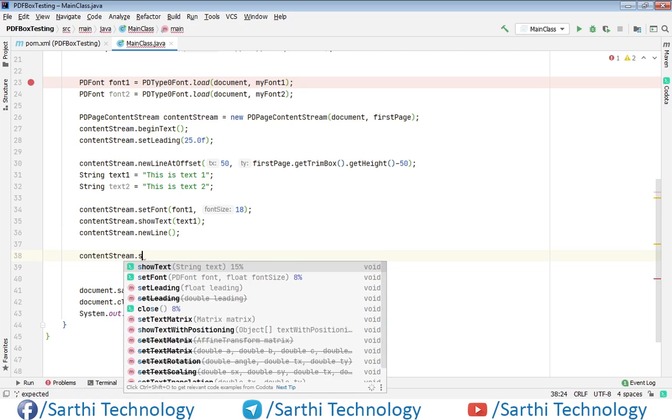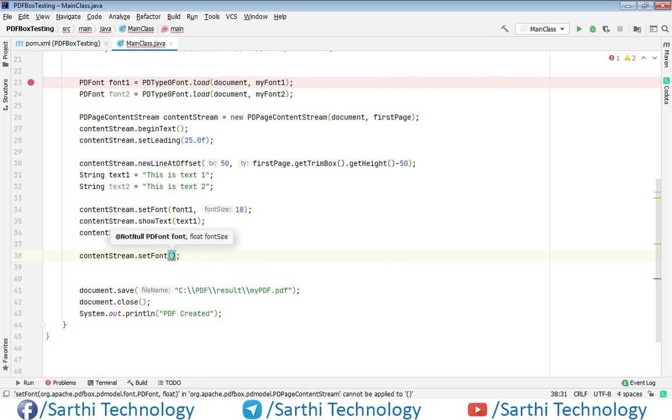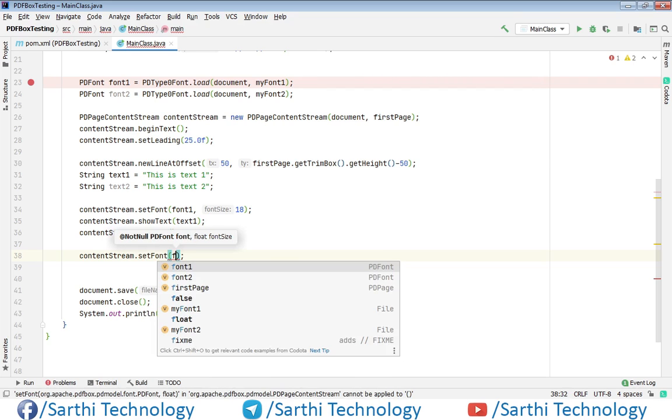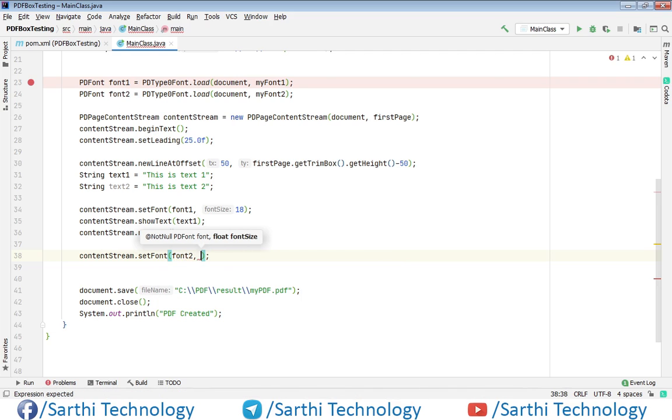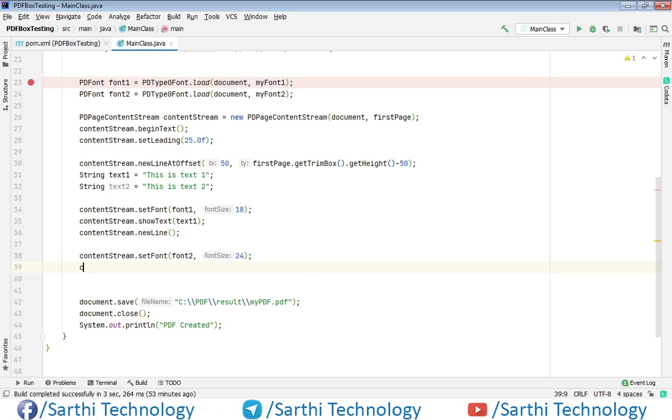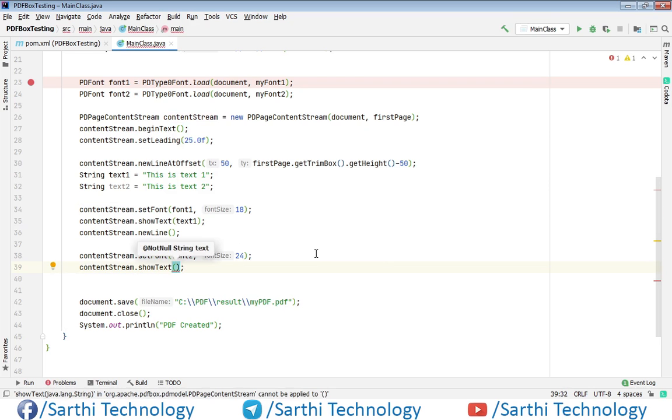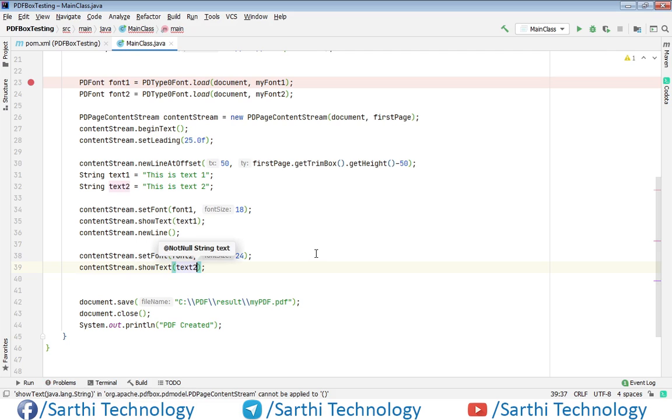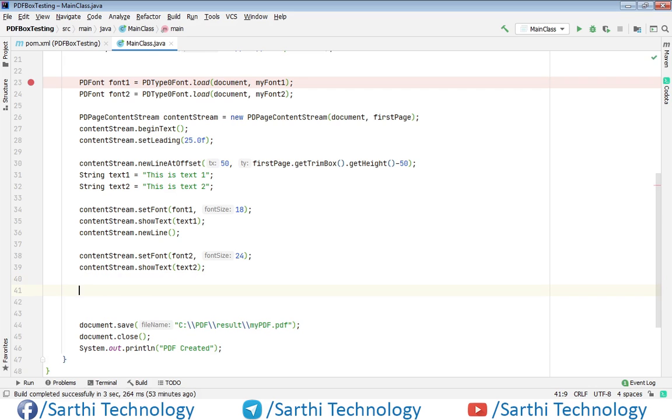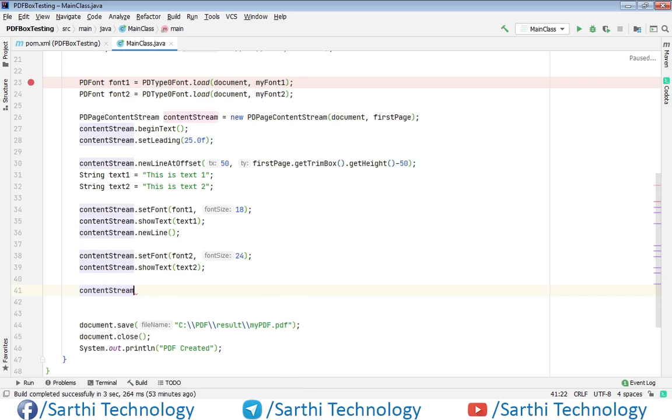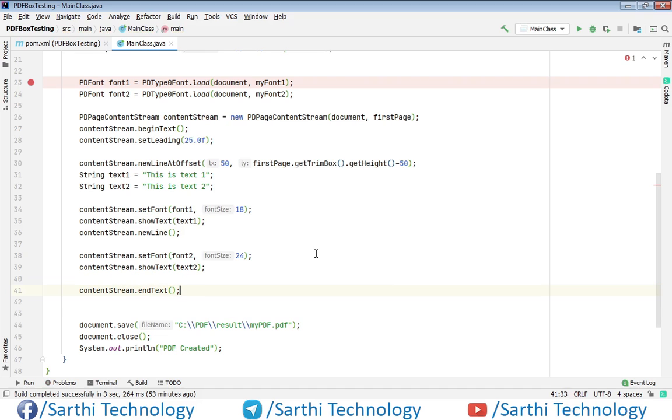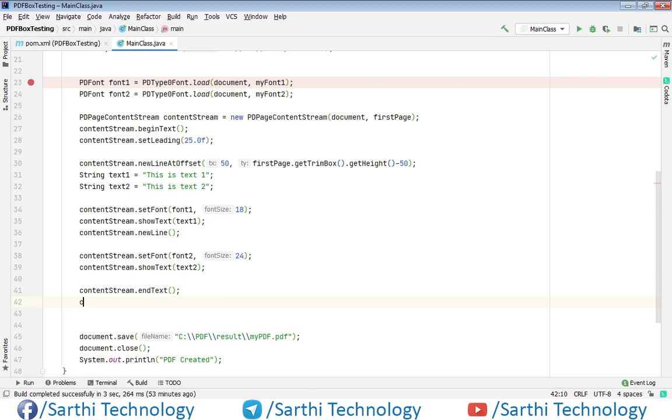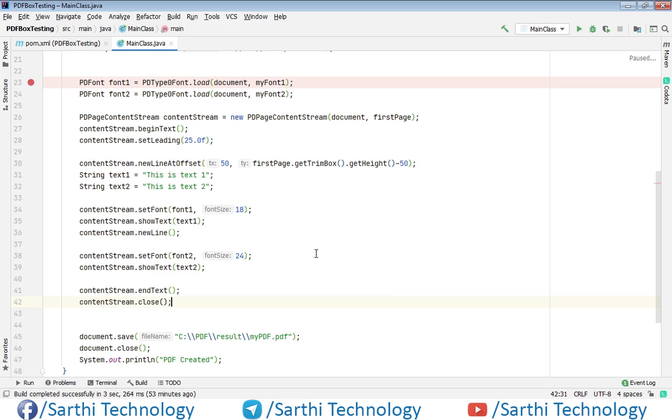Now for the second text we will change the font. So contentStream.setFont and at this time font will be font2 and its size we will put 24. Now contentStream.showText and text is text2. Now first end the text, so contentStream.endText. Now contentStream.close. So the code is ready.